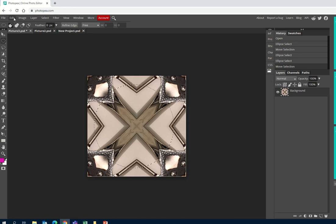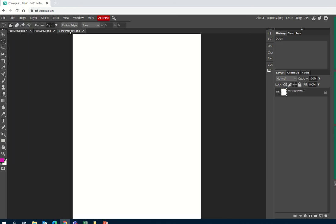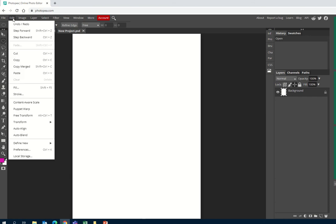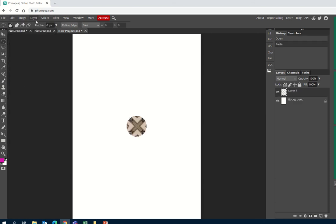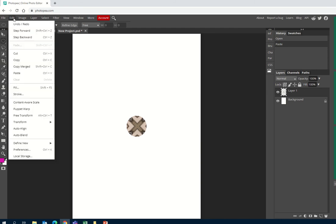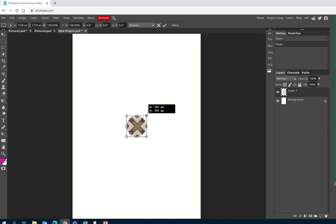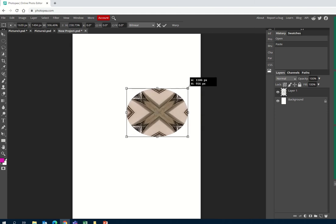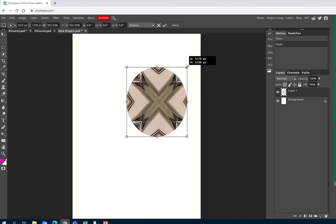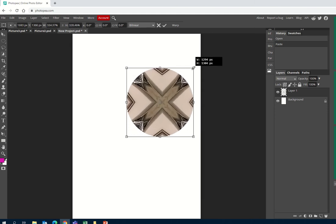Then I can go to Edit and Copy, then click onto my blank page and Edit and Paste. I'm going to keep repeating these images. To make the kaleidoscope bigger, you can just go to Edit and Retransform, and that allows you to make the circle into the size you want.